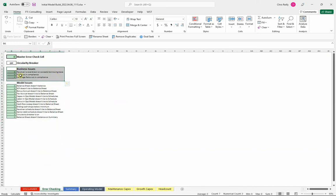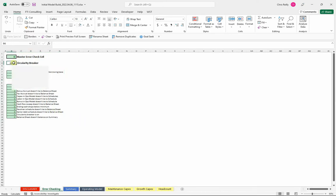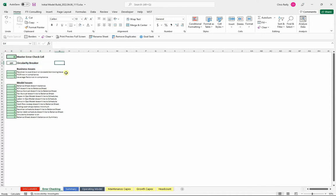Are we out of compliance with the covenants, or is the revolver overdrawn? I've also got a fancy thing here called the circularity breaker, which I'll talk through in the course. What can happen is the interest expense is circular in the file, and so this short circuits that to fix your model.